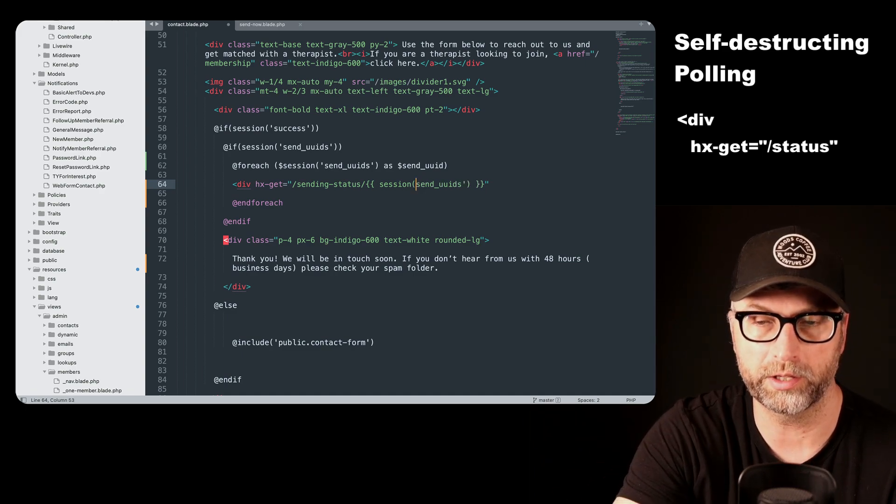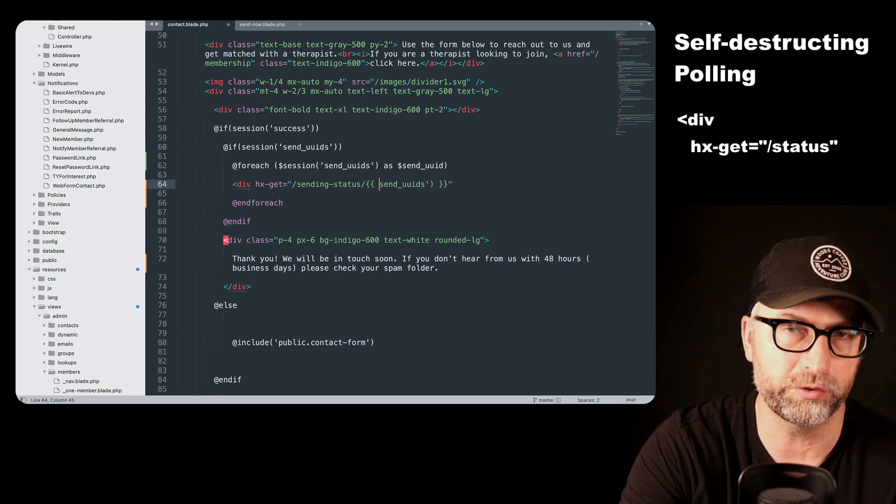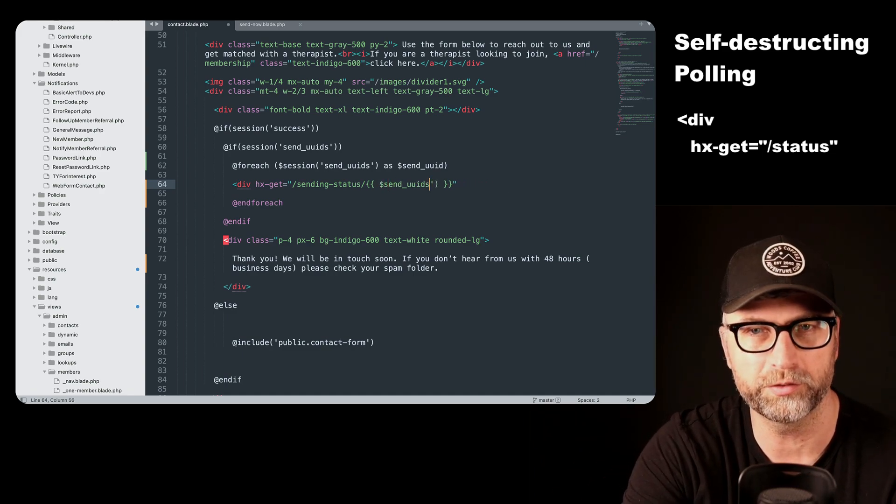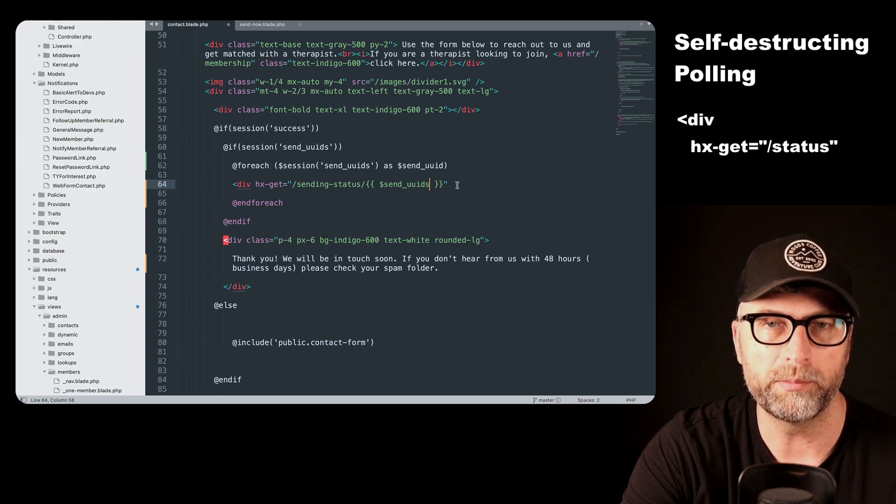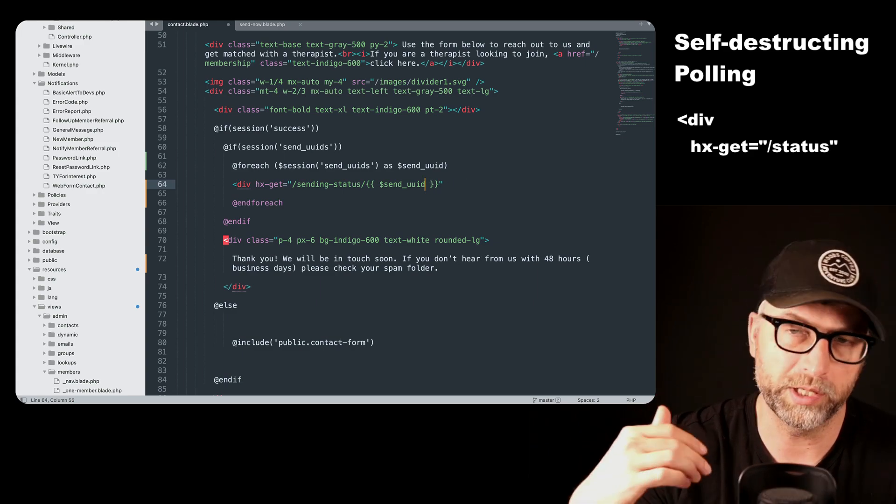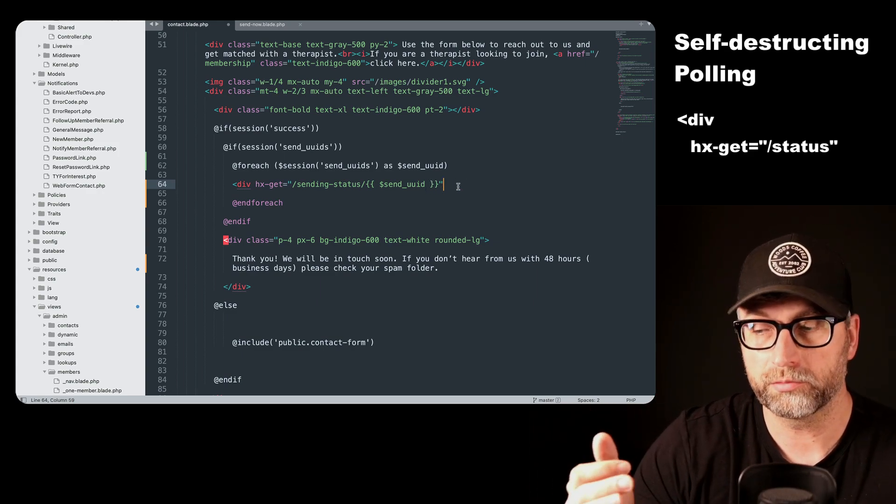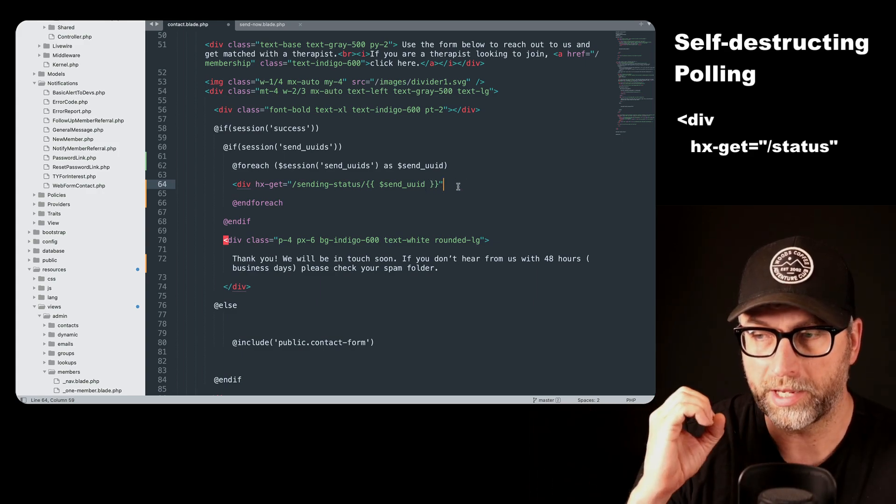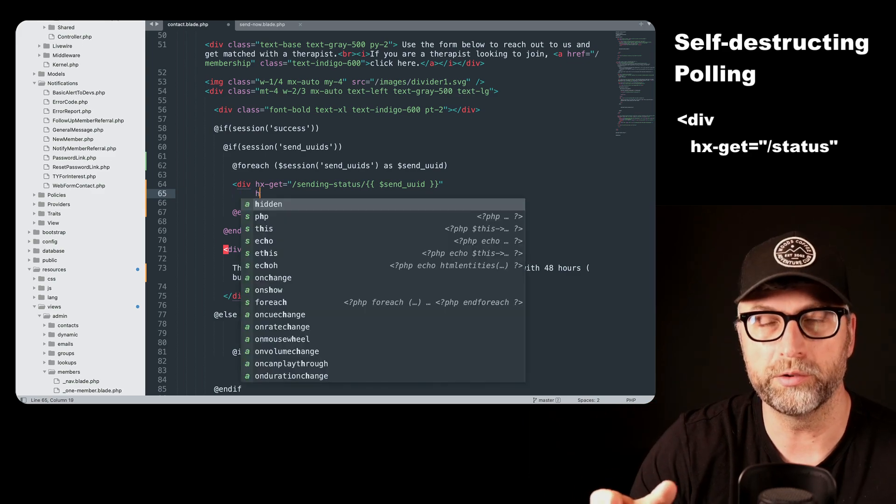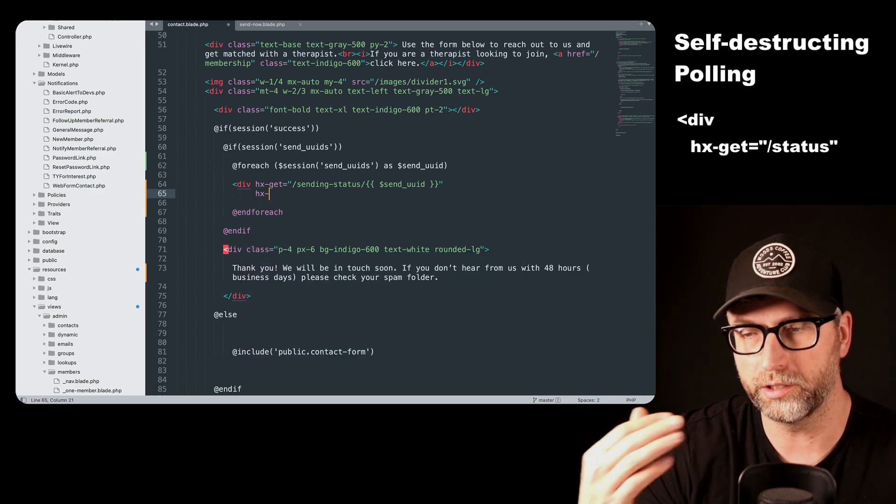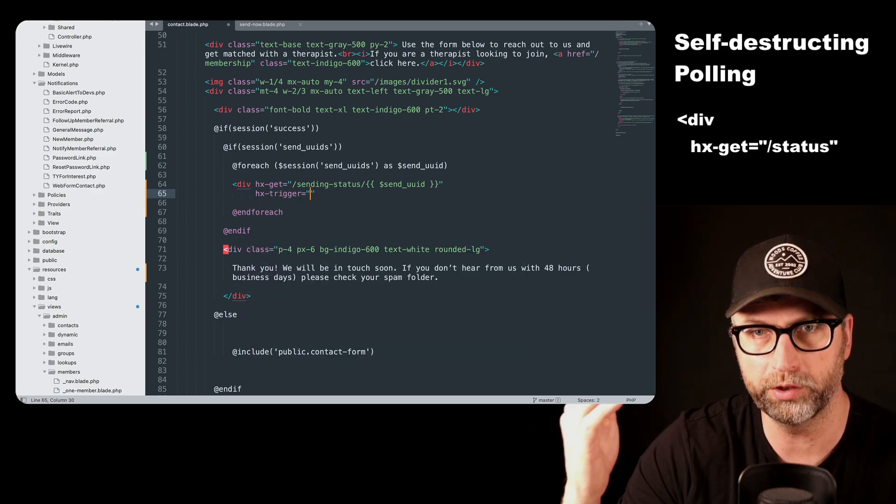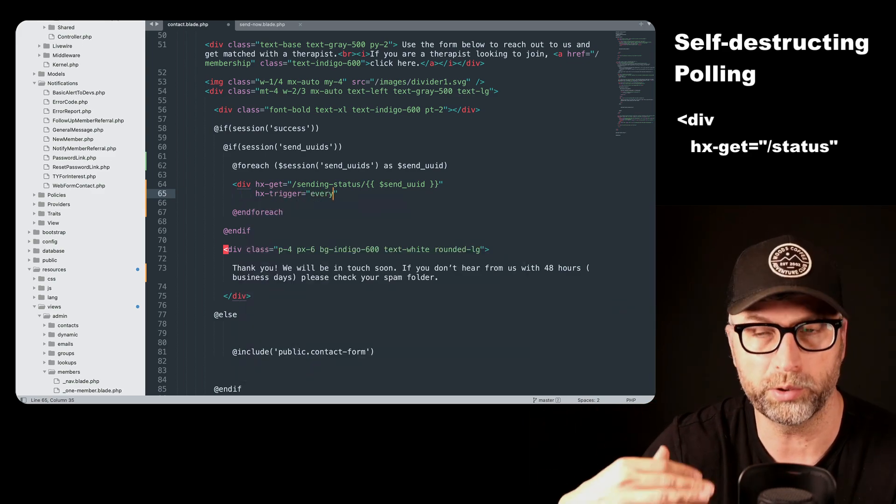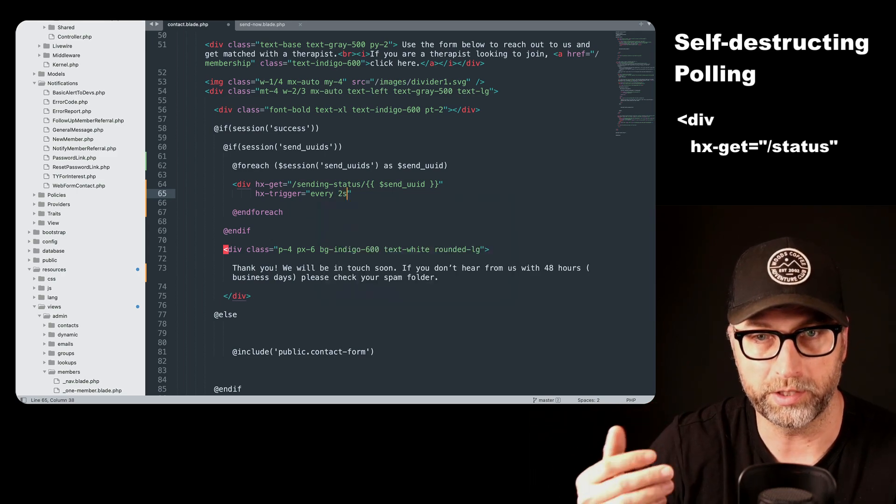So this is like a self-destroying, self-destructing, self-destructing polling. And it works because HTMX sends back the hypermedia controls that you need. So we send back the control that continues to do the polling until it doesn't need to be sent anymore.